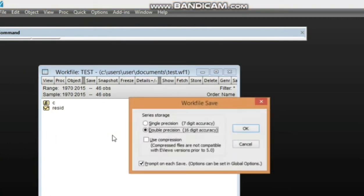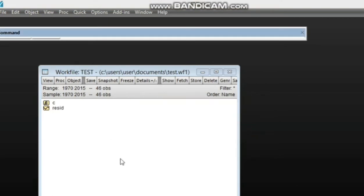It is always advisable to click Ctrl+S to save the work file so that as you progress, in the event of the system going off, you will still be able to continue from where you stopped. This is the work file we have created. From this work file we can perform every other type of data analysis, running regression, performing all sorts of econometric modeling, estimation and policy analysis.